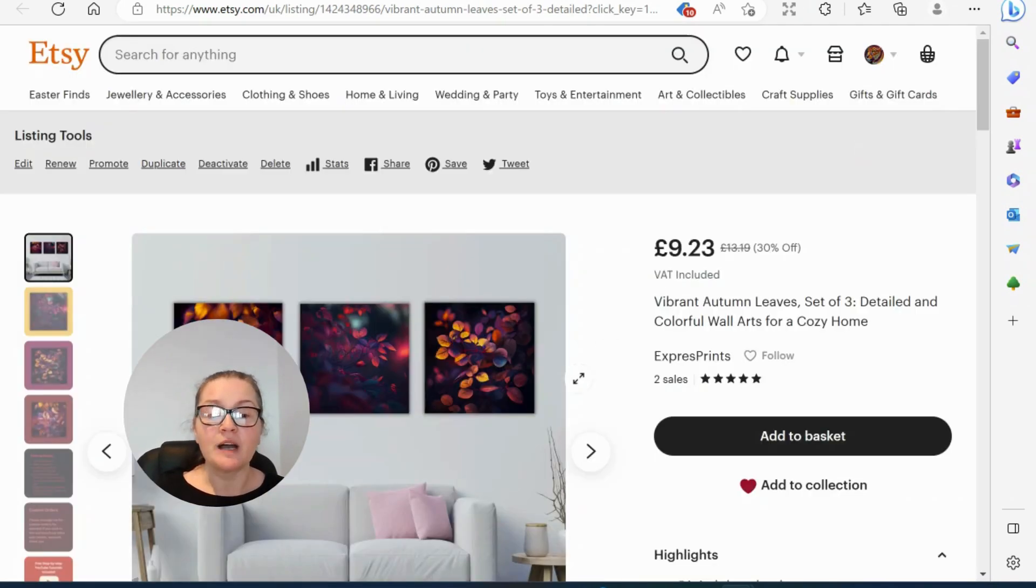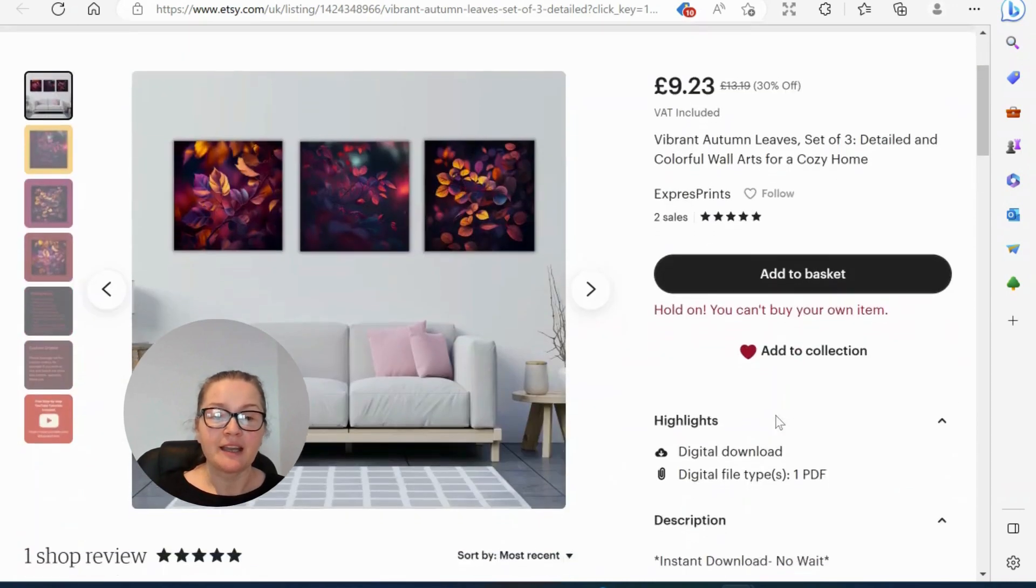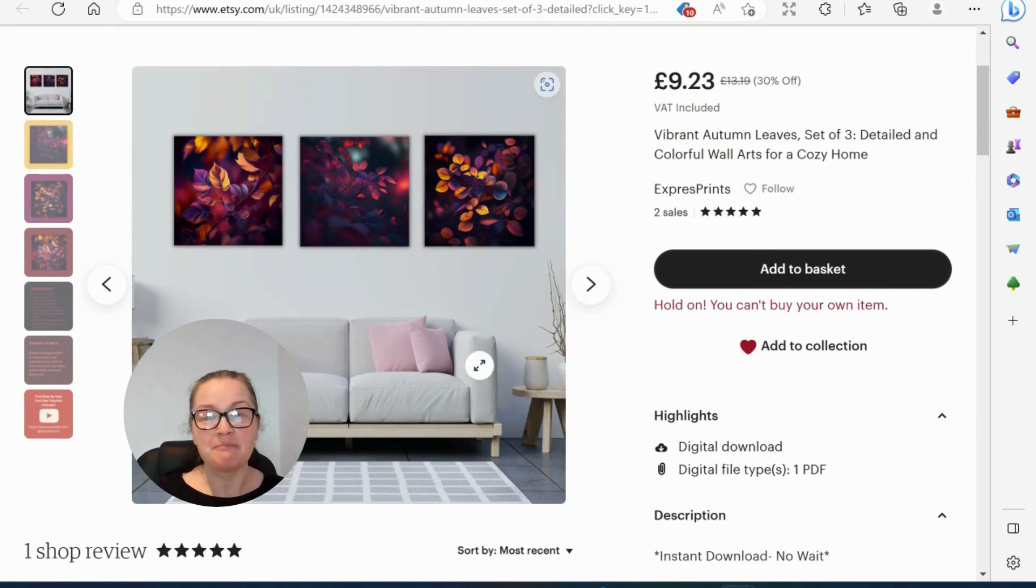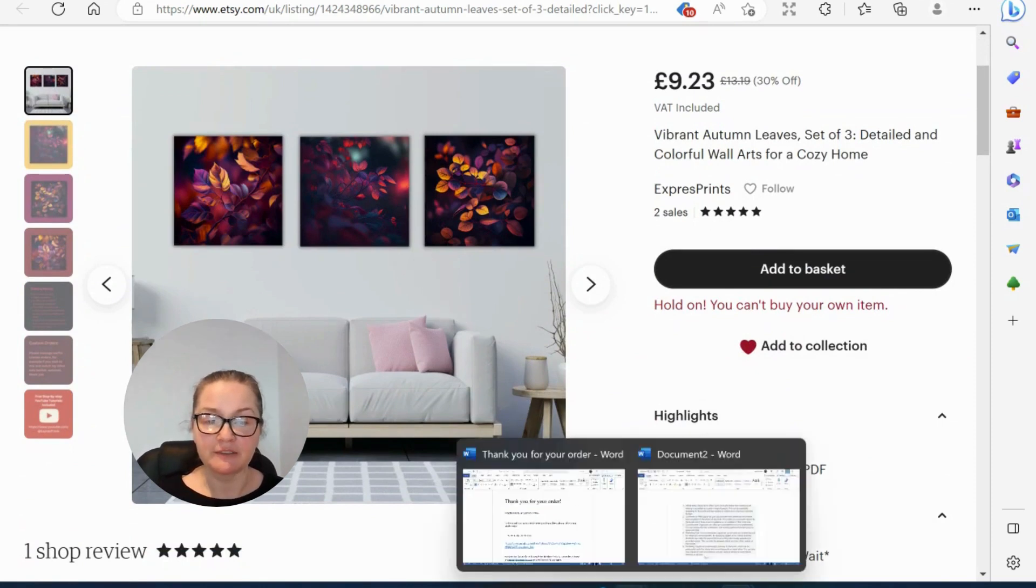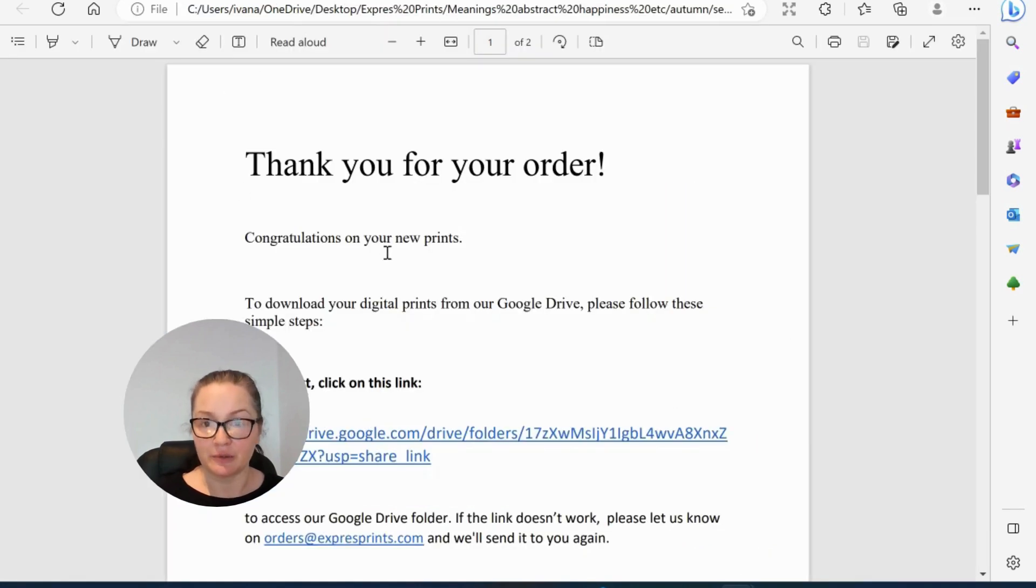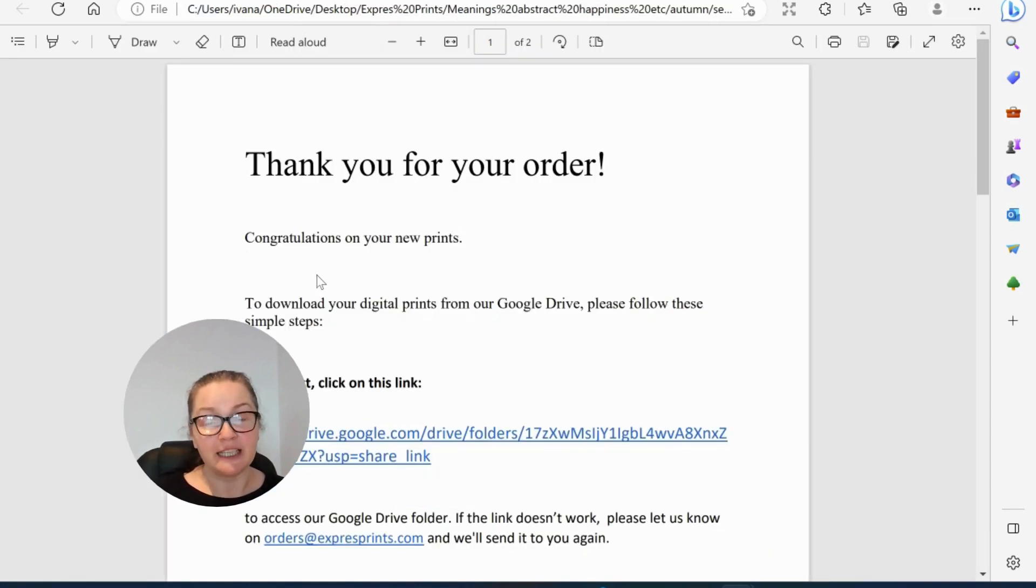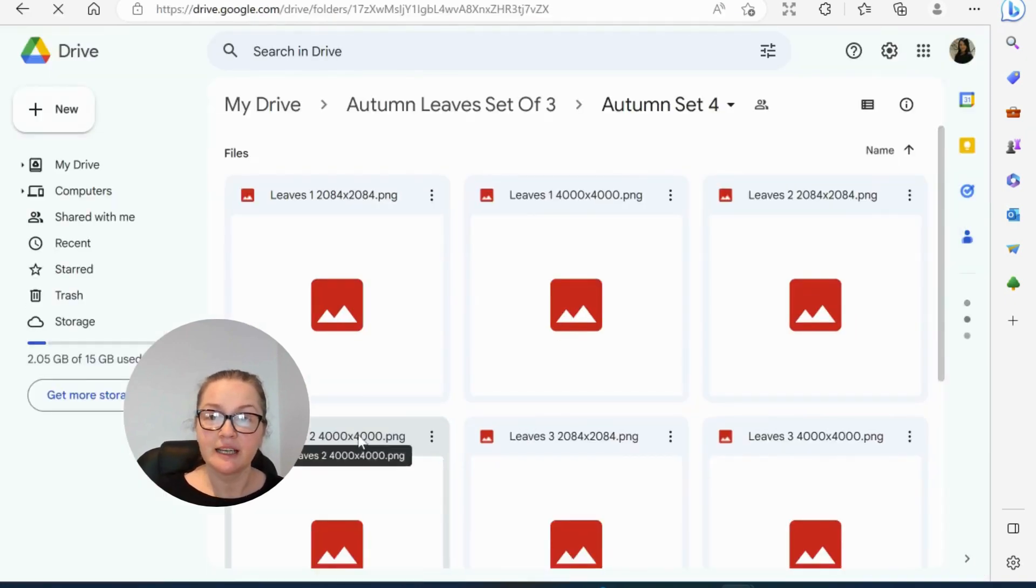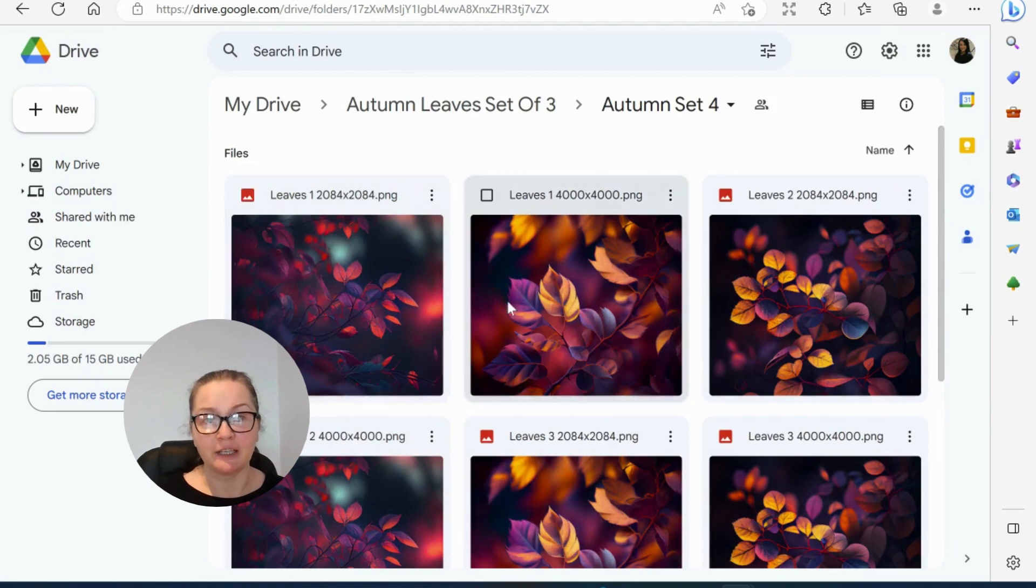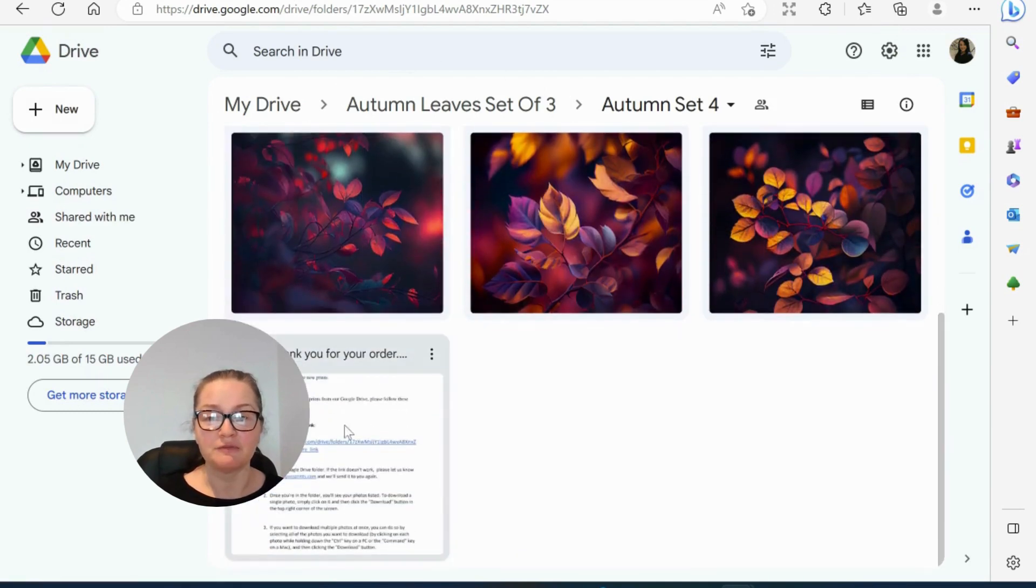So once you buy my art, you add to basket. I can't buy my own item, but once you go through the process, you will receive this file. Thank you for your order. This file will be your PDF download after you buy it. Then you click on this link.